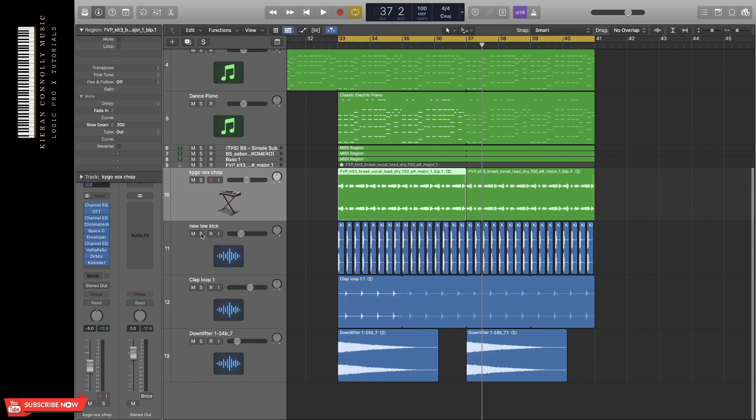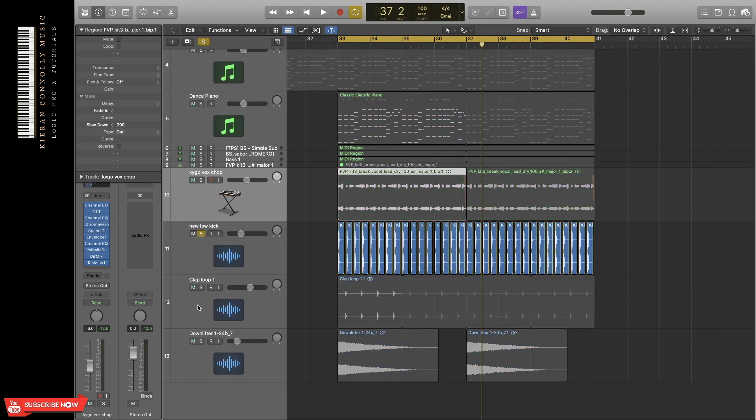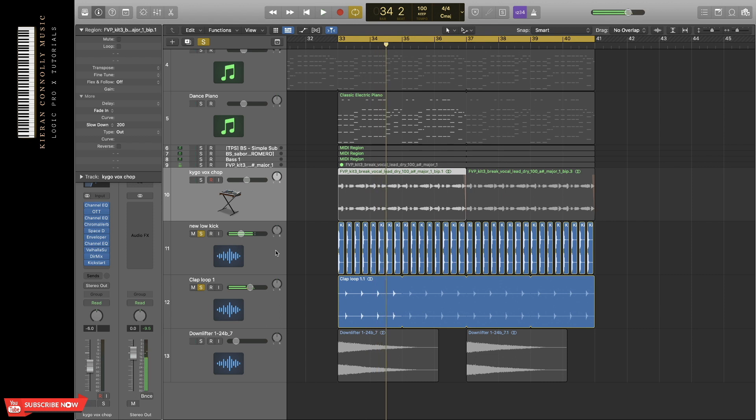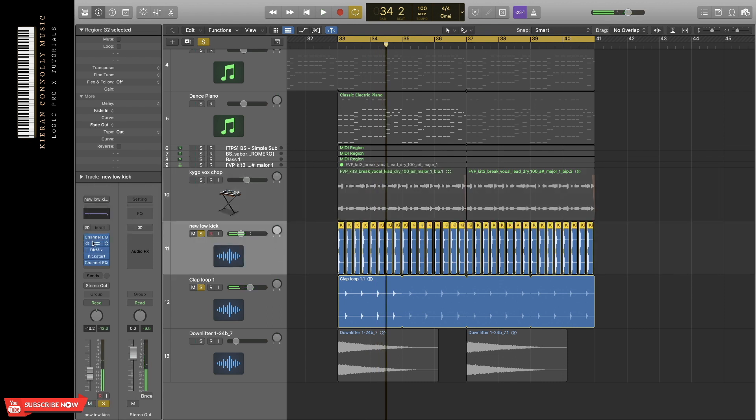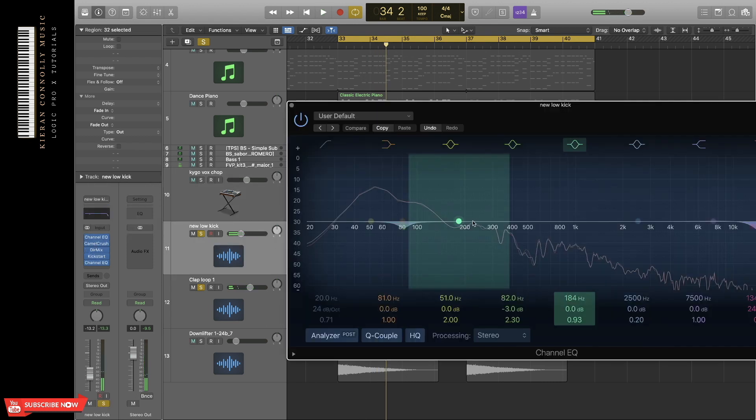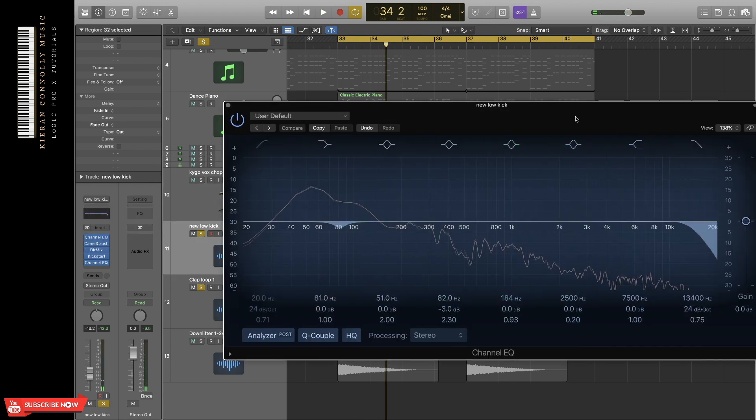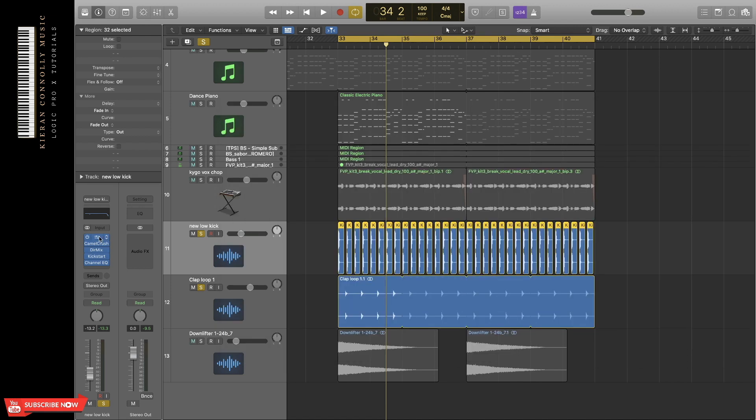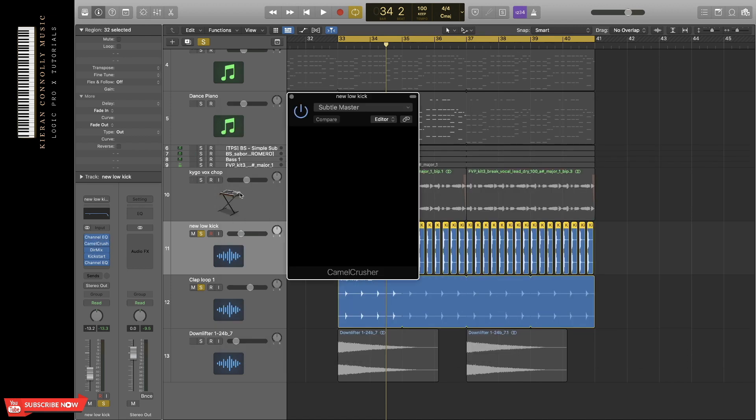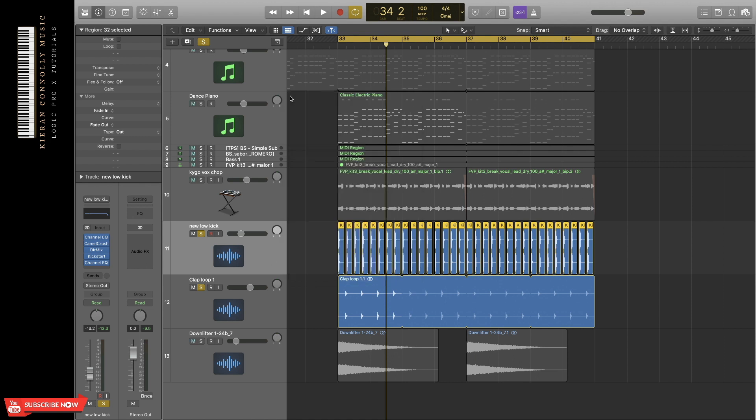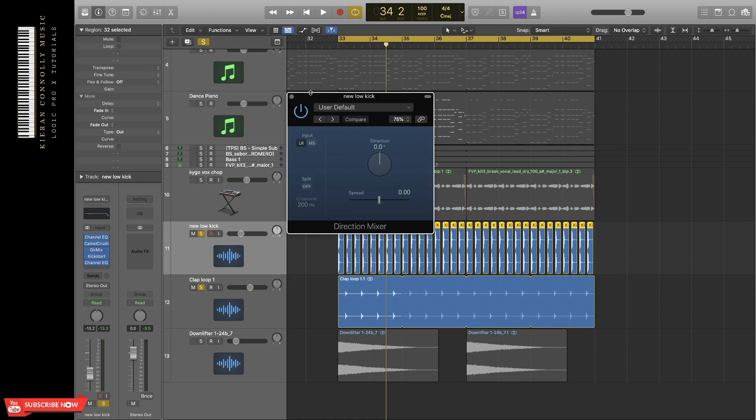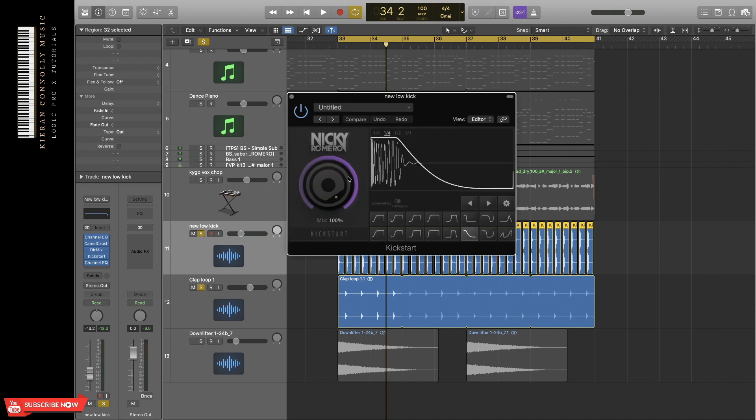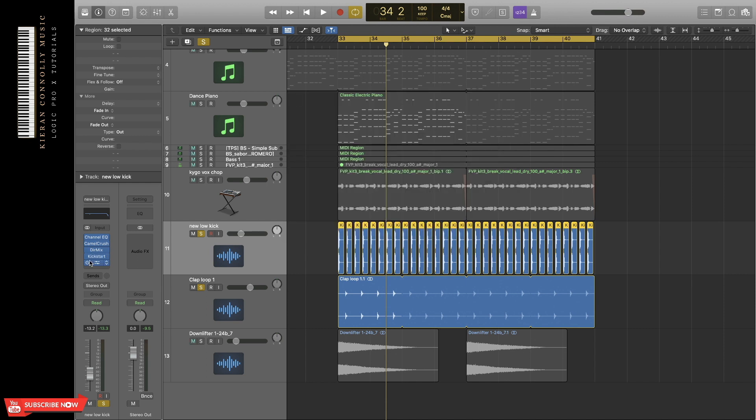In terms of the drums, I've just got a kick and a clap. In the kick, I've added some EQ just to cut out a frequency there that was just pumping through the mix very loudly. Camel Crusher to compress it. I've used a subtle master preset there. Direction mixer to put it into mono. Kickstart so that the bass and the kick don't interfere. And just another EQ at the bottom.